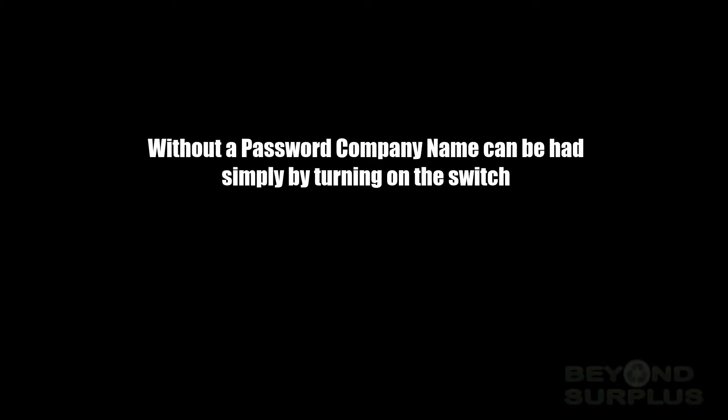Hello, this is Paul from Beyond Surplus. In this video, I will show you why it is important to factory reset your routers, switches, VPNs, access points, and other networking devices.